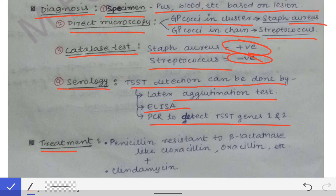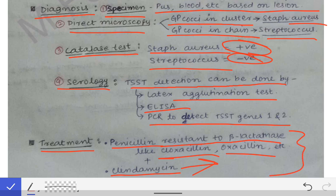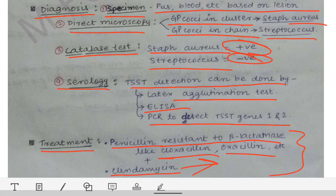Treatment can be done with penicillins resistant to beta-lactamases, such as cloxacillin, oxacillin, and methicillin. Along with penicillin, we must also use clindamycin, because clindamycin decreases the synthesis of the toxins. That is why both penicillin and clindamycin are used together. This is all about toxic shock syndrome.